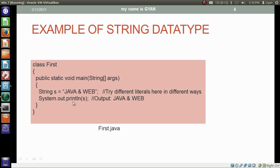We are assigning the string literal 'Java and Wave' — enclosed in double quotes — to the variable of type String named s, and then we are printing the variable s. Printing the variable s prints 'Java and Wave'.